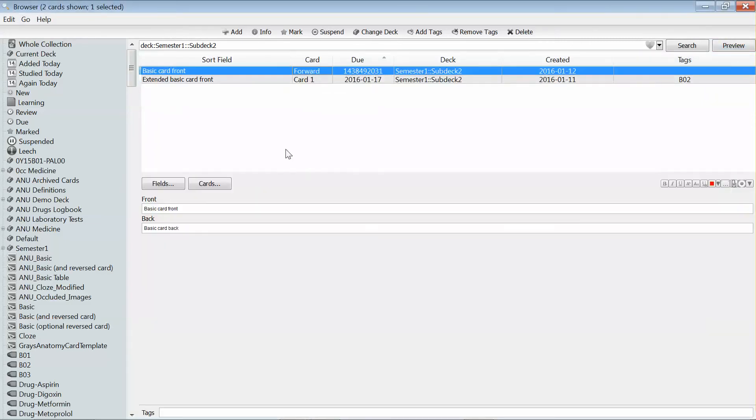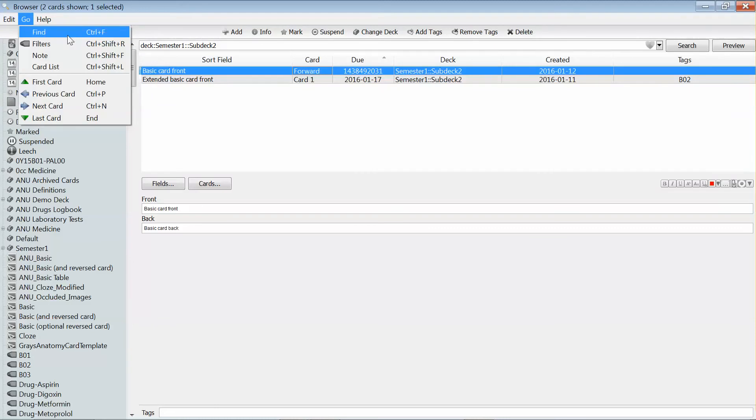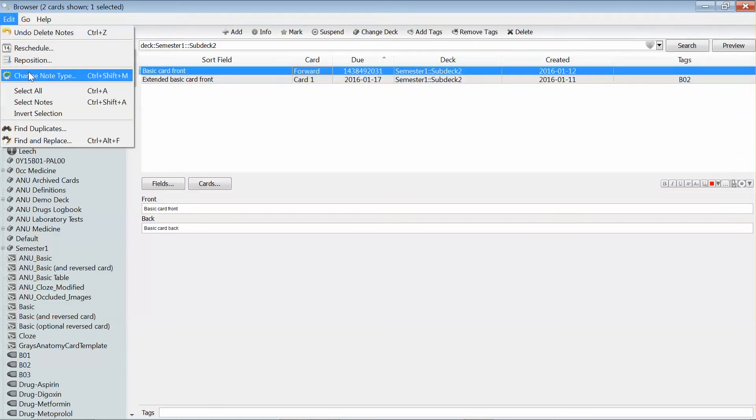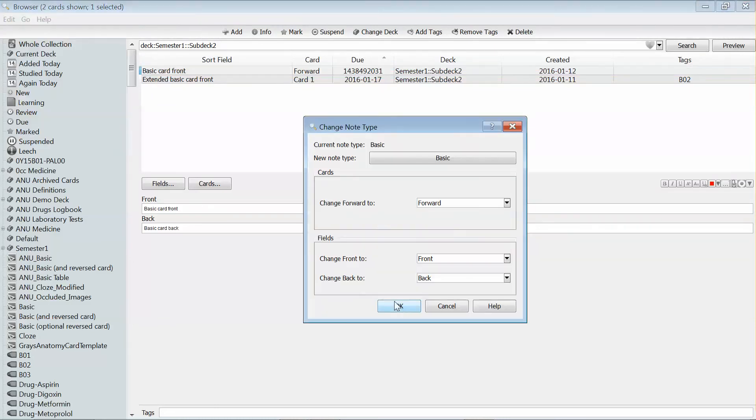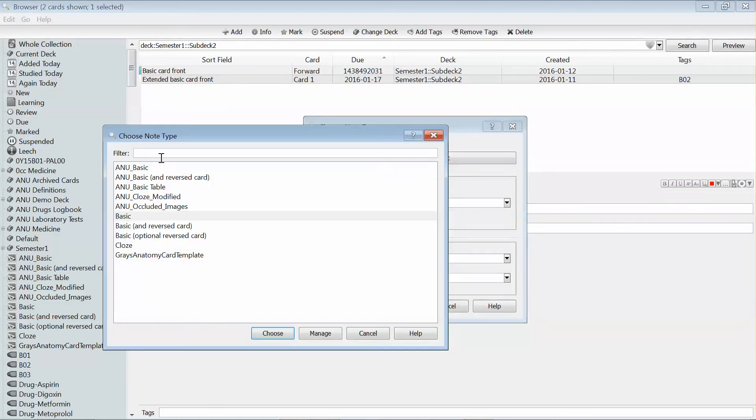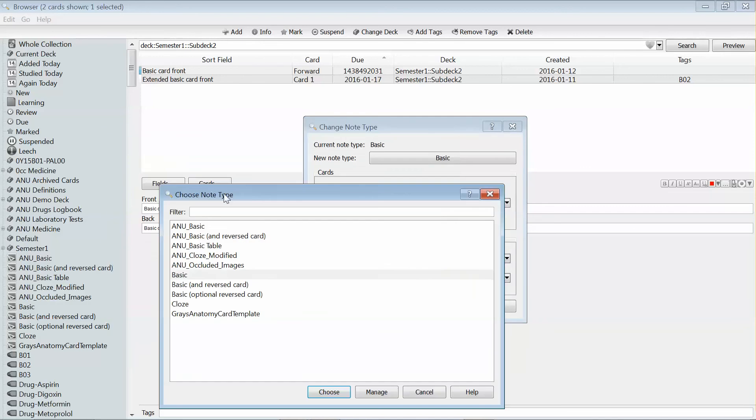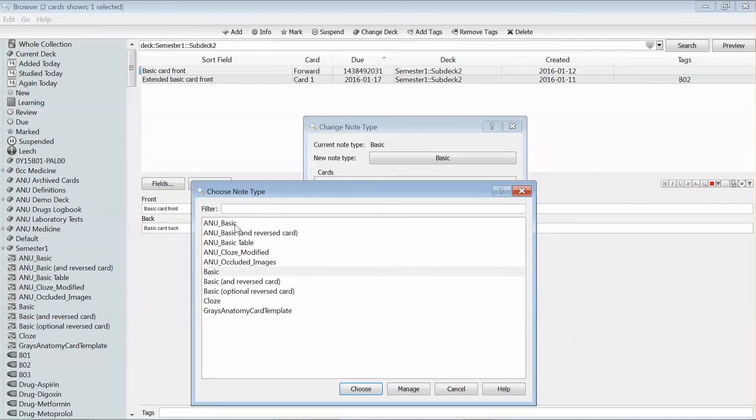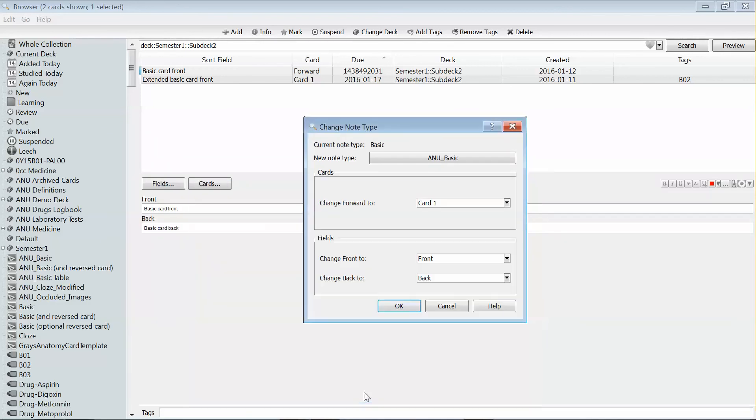If I want to change that first card to the template that I normally use, I can select it and then go to change note type. It's originally a basic note. I'm going to change it to my new basic card type.